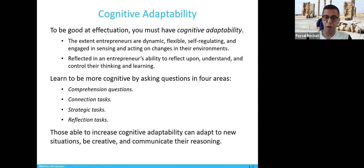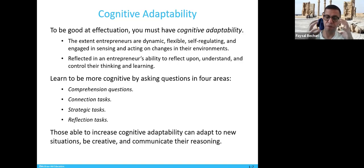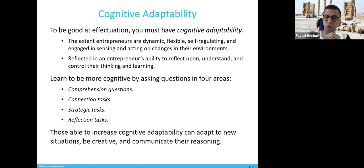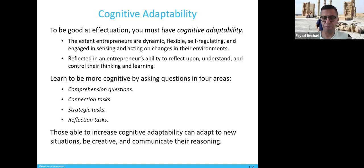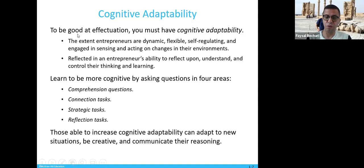You can learn to be cognitively adaptive by asking four questions. First, comprehensive questions: what is the market, what is the business — gain a full understanding of your market. Second, connection tasks: how can these small tasks be connected to each other? Your leads can often be found between connecting tasks. Third, strategic tasks: which tasks are important and how are you going to take a strategic approach? Fourth, flexibility and reflection: the ability to reflect on the situation back and forth.